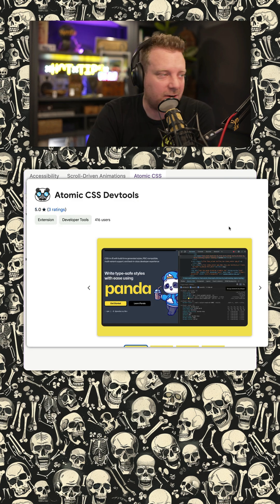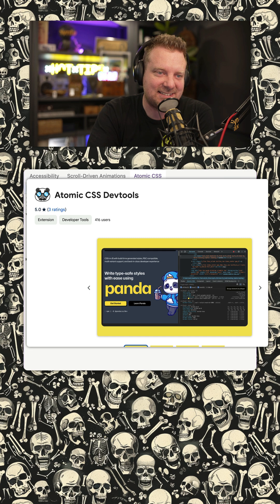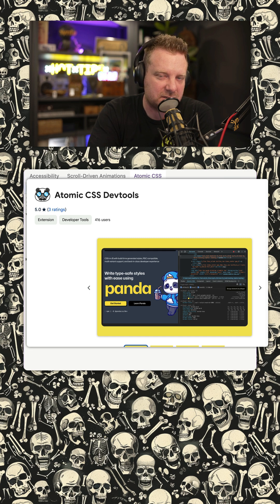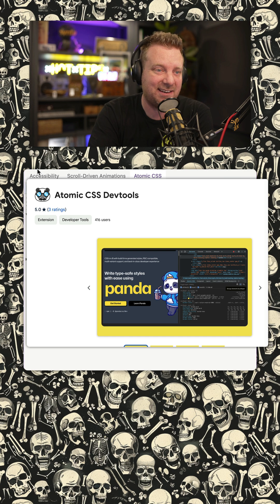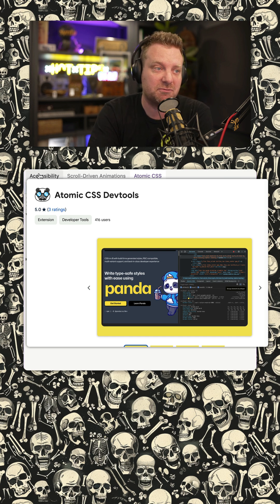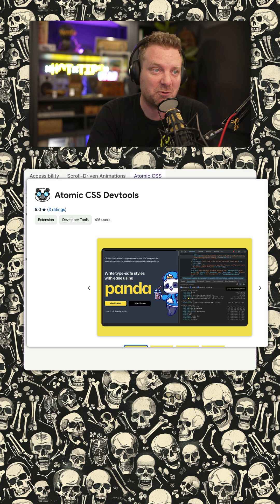So go grab it for your browser. It's called Atomic CSS Dev Tools. I honestly wish that Chrome would just add this type of feature right to Dev Tools, and a little birdie told me they're going to redesign that. But for now, this works really well, and I'm stoked about it.